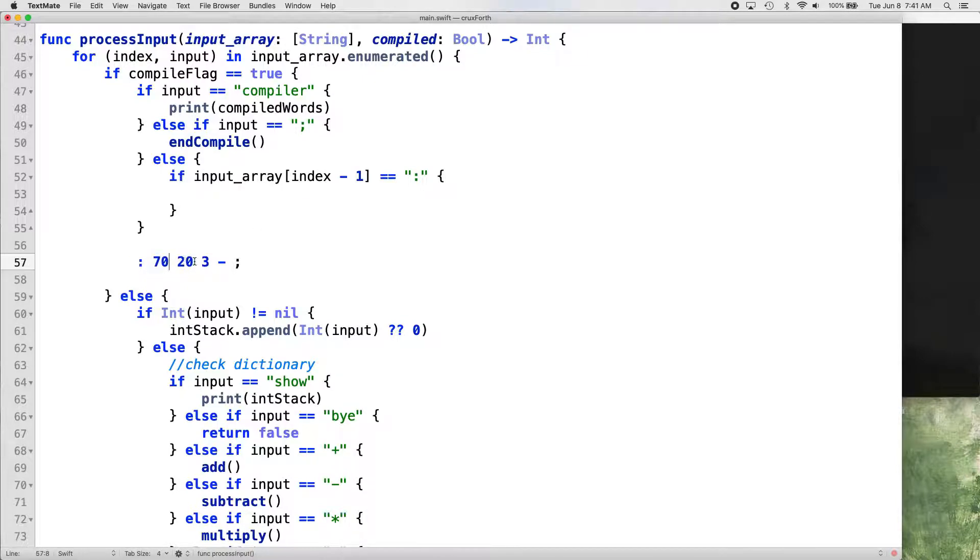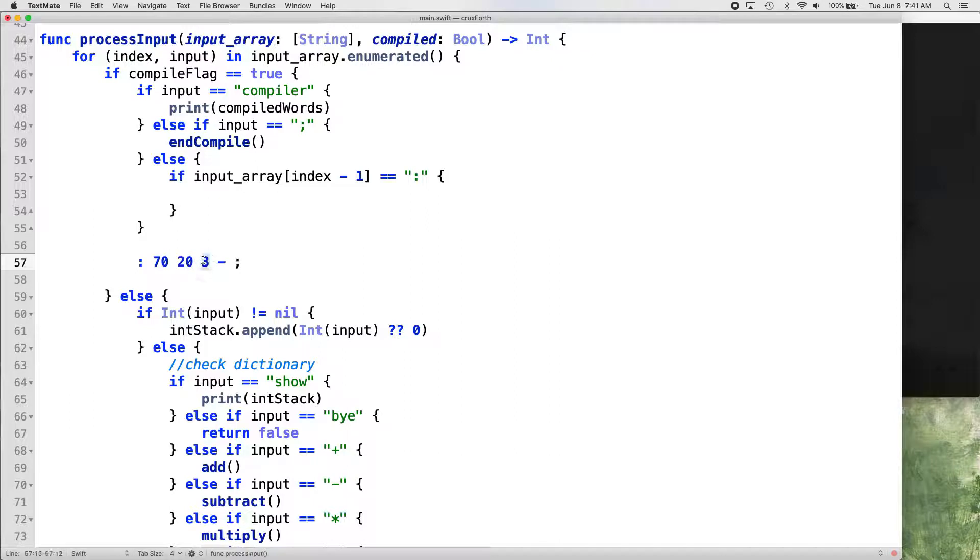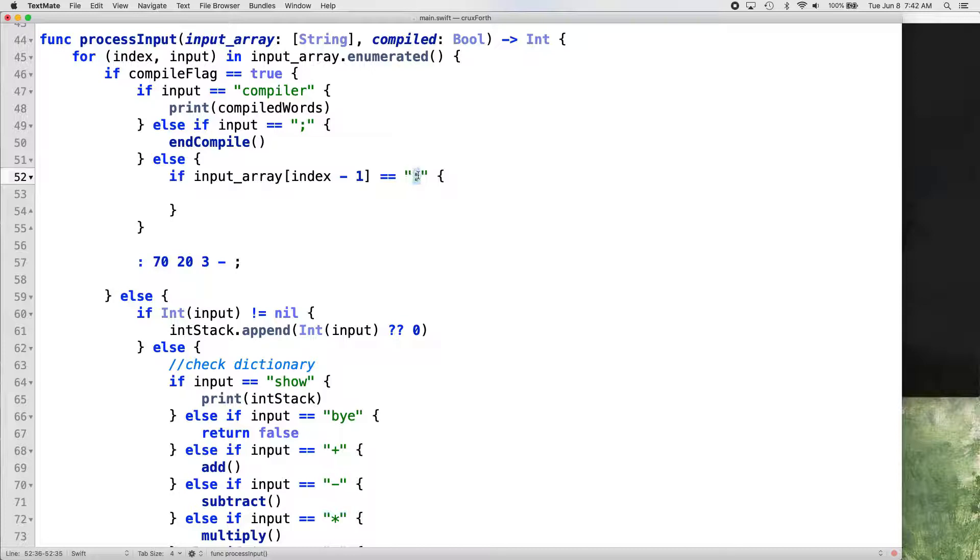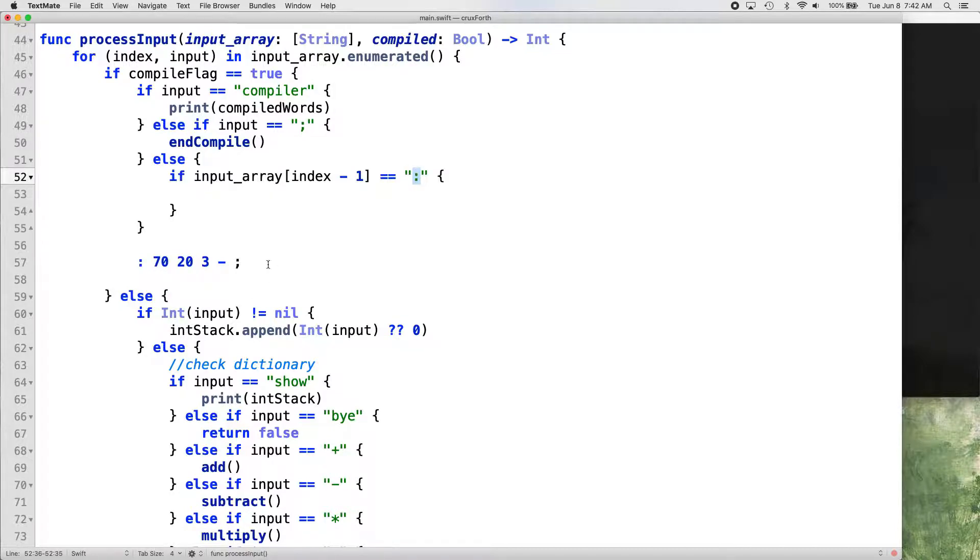And then it's each time it loops through, it's going to be checking the values and it's going to be checking for the index of the input array. If the index minus one is the colon, then it's going to give us, then it's going to do whatever we have here. So basically if it's the first, if it's the name of the word, that's how we're determining that's how we're checking the name of the word.